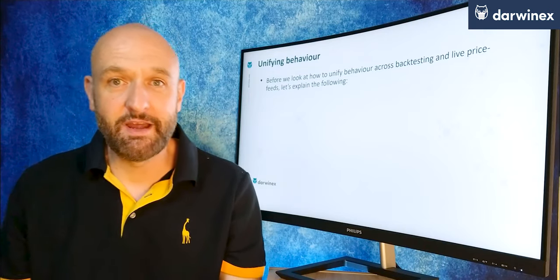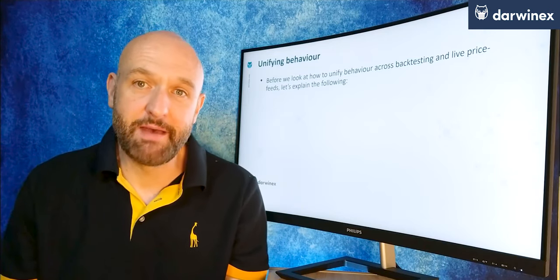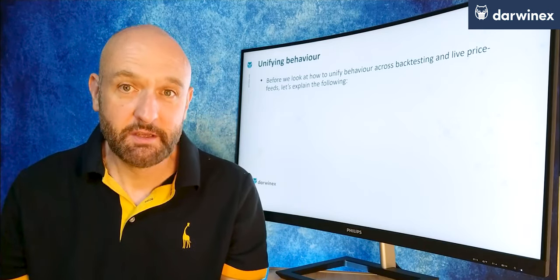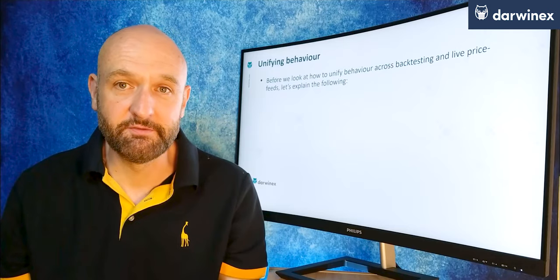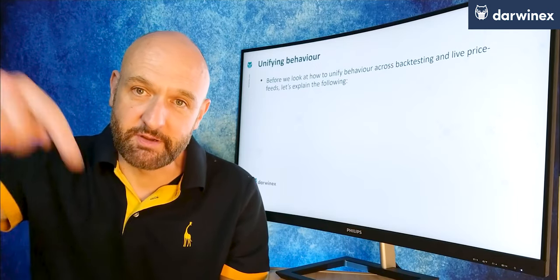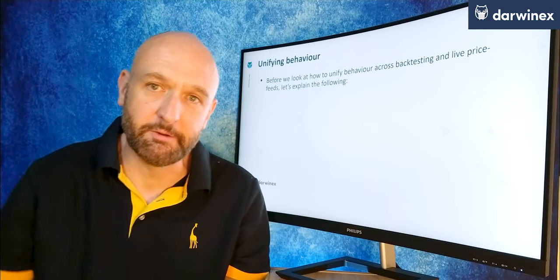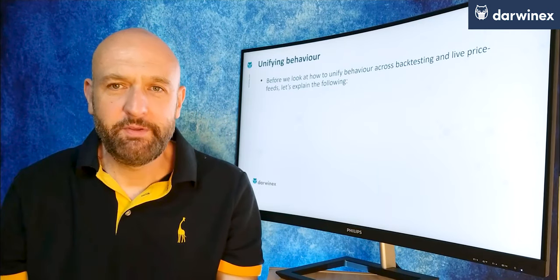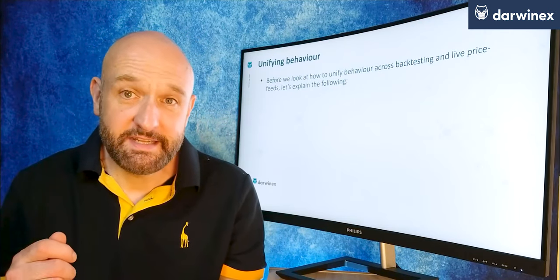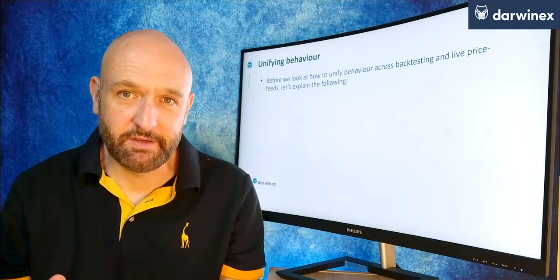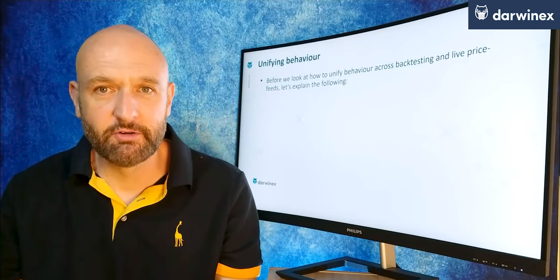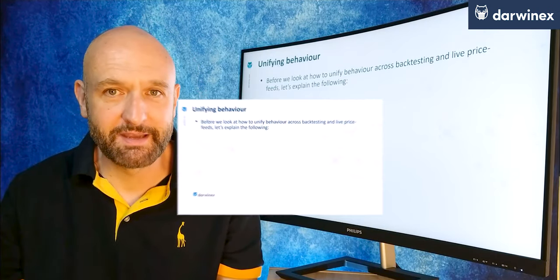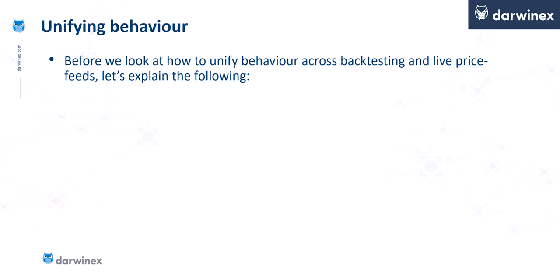So if you haven't already, I'd highly recommend that you watch it. If you need a link to the first part, you can find it in the description right below. But before we get into the detail of how to unify behaviour, we first need to ensure we thoroughly understand the mechanics around a couple of areas.